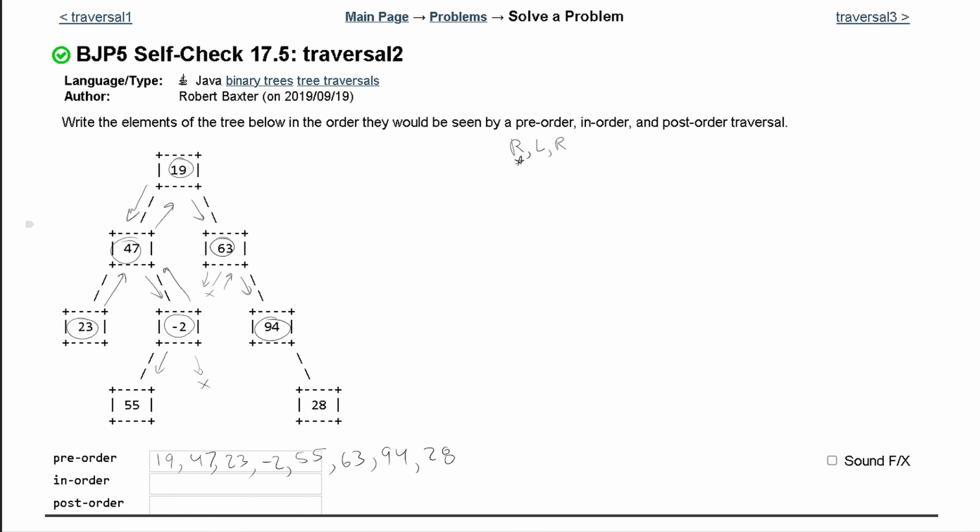We've gone to the rightmost node in our binary search tree. So our pre-order traversal is: 19, 47, 23, negative 2, 55, 63, 94, and 28. That's how our pre-order looks.